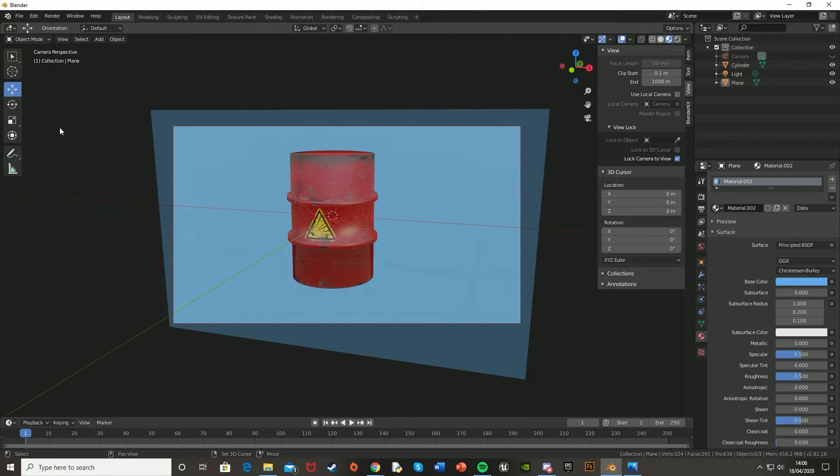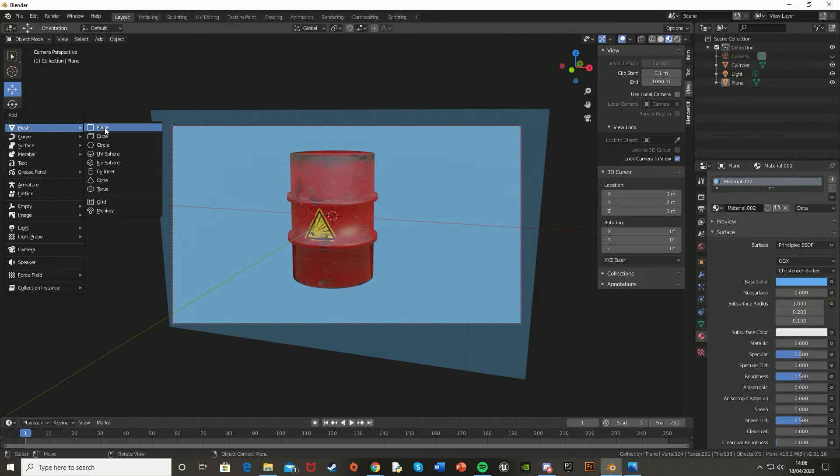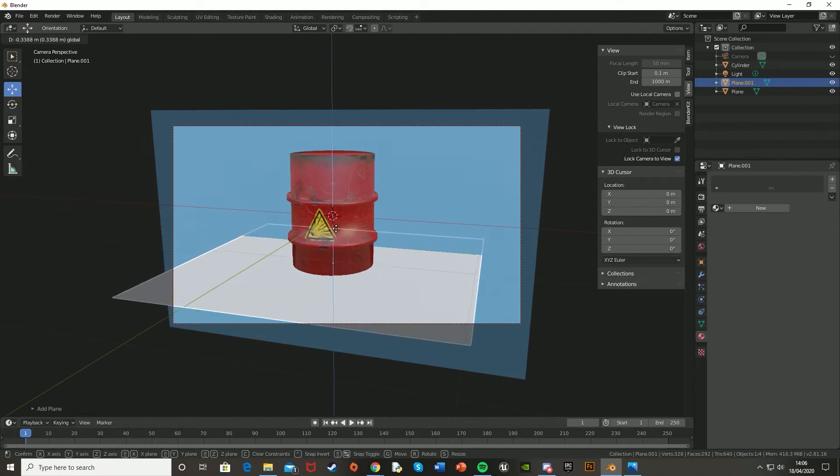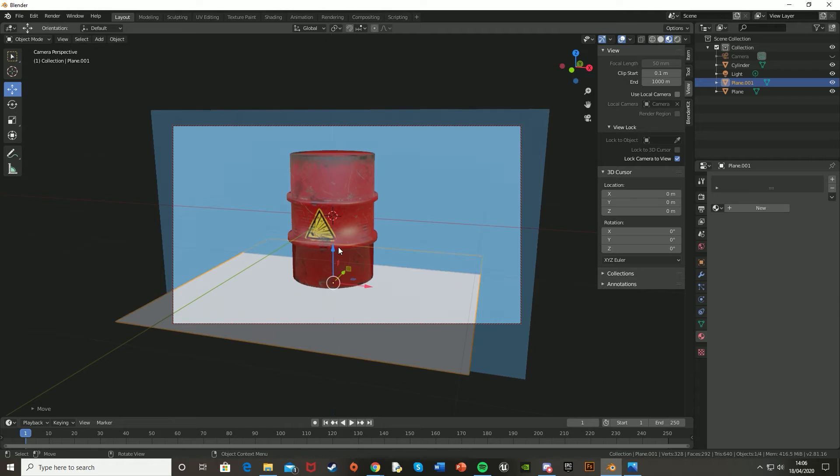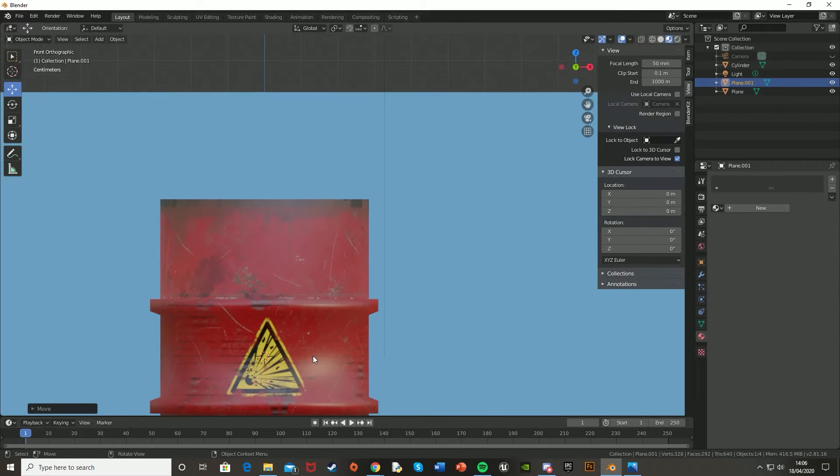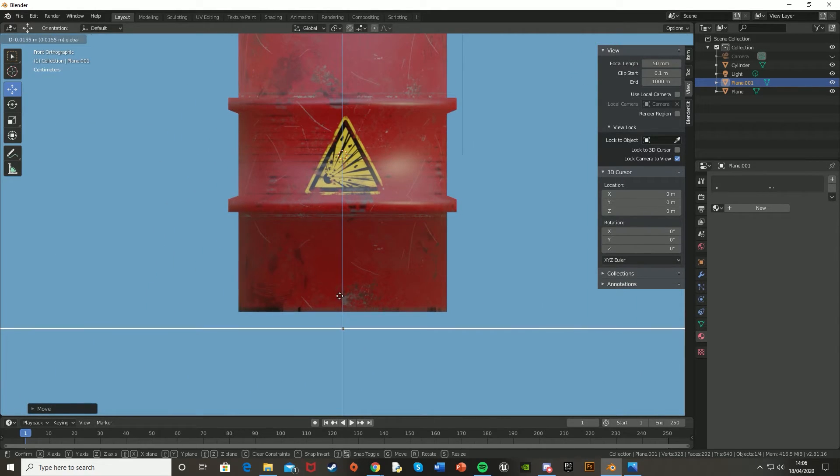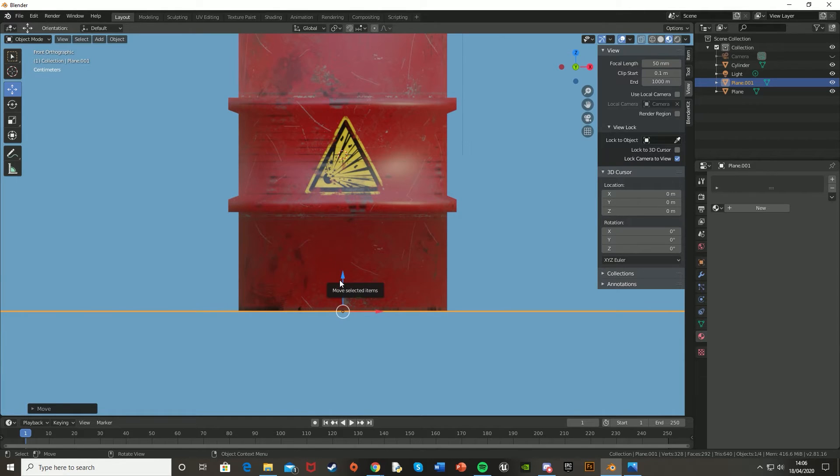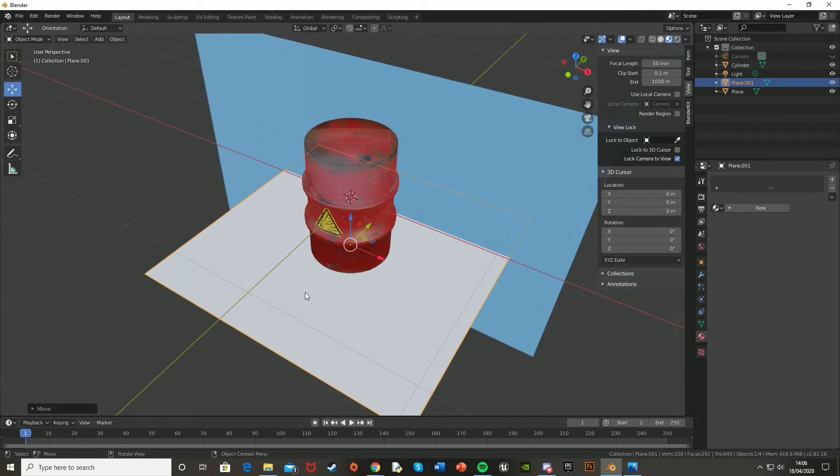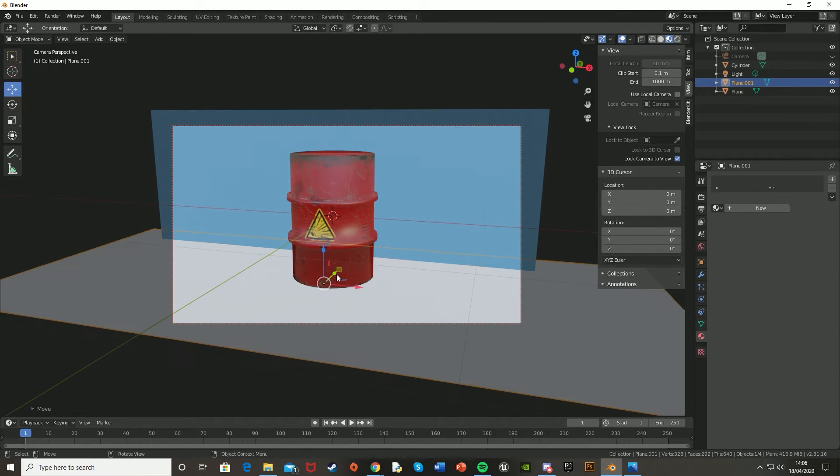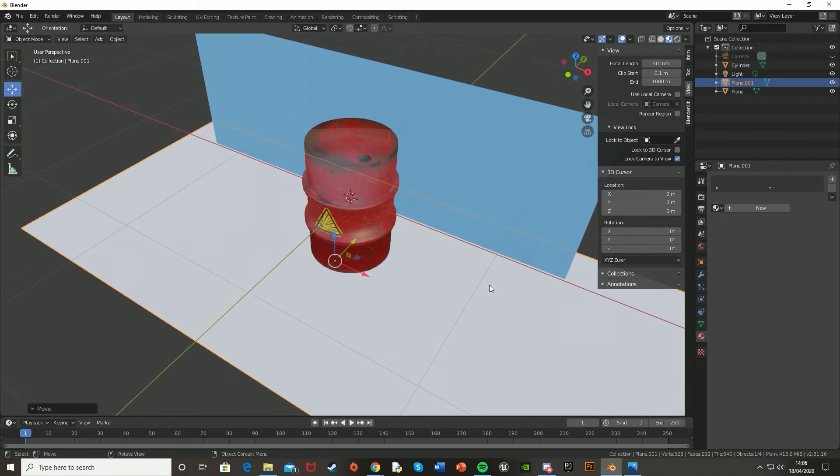And then if you want to add a ground as well, same thing, just get a plane, move it down on the Z-axis, go to 1 to make sure you get it perfectly, and then scale it, and just change it to the color or texture that you like.